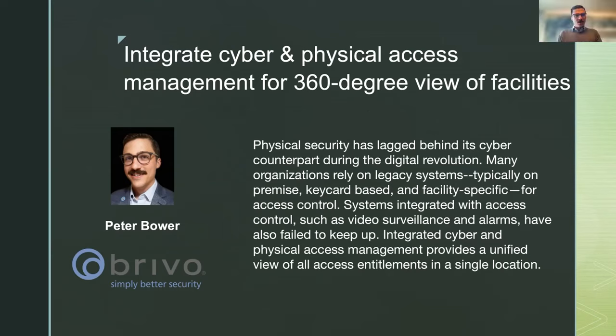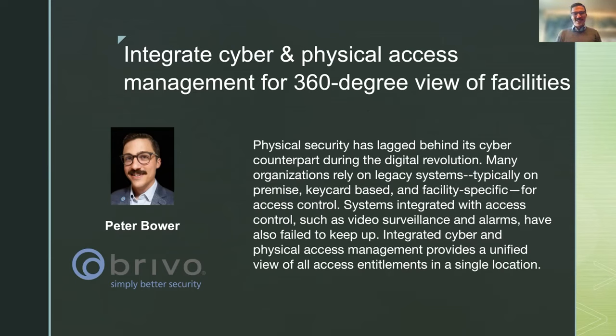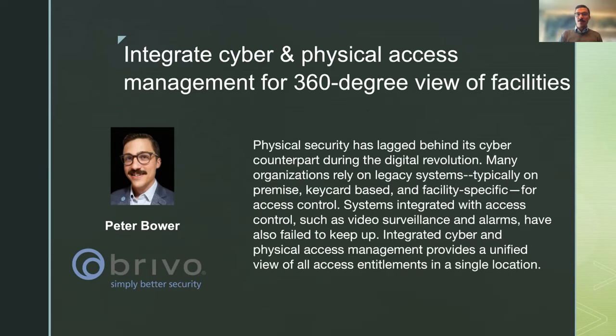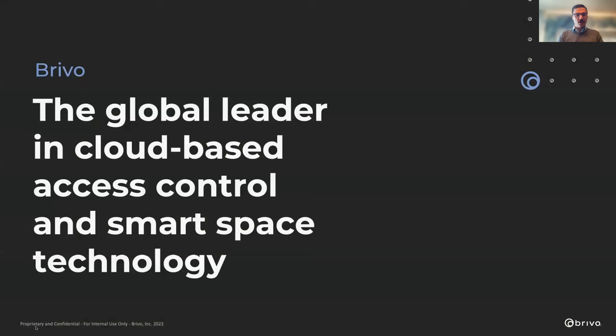Hey, thank you Amy. Pleasure being here this morning, this afternoon, wherever it might be for the people in attendance. Yeah, I'm Pete Bauer. I'm a Senior Regional Technical Manager here at Brevo. Excited to show you around and give you an understanding of what it is that we do.